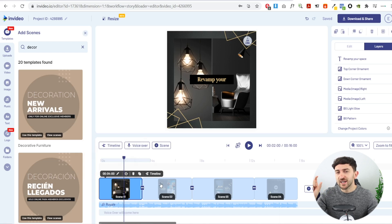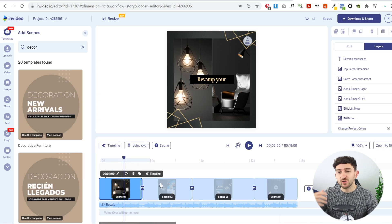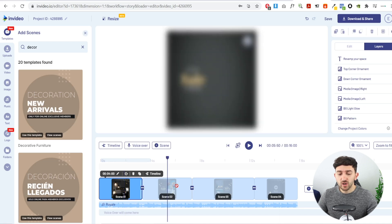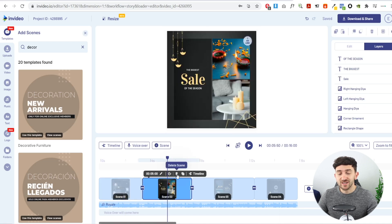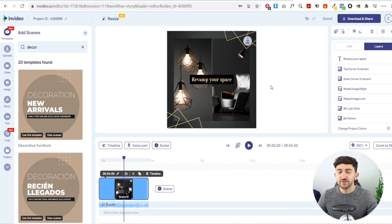I'm going to create one scene and duplicate it multiple times after I've created the first one, so we don't have to do all the extra legwork changing every single scene. I'm going to click on this and delete the extra scenes, so now I'm left with a single scene and we can start creating our dropshipping ad.